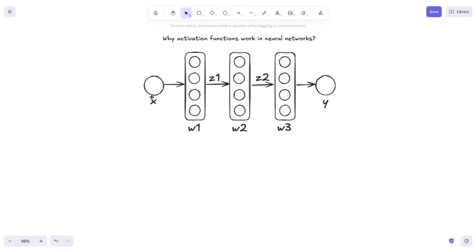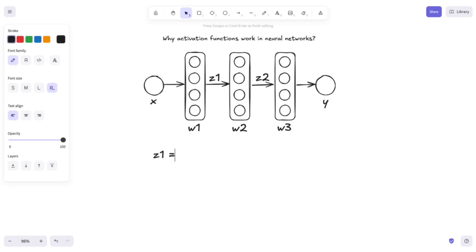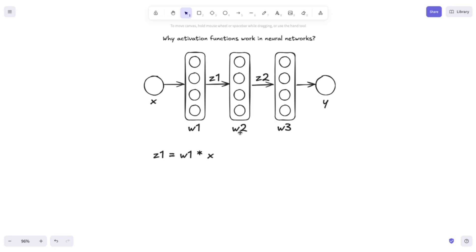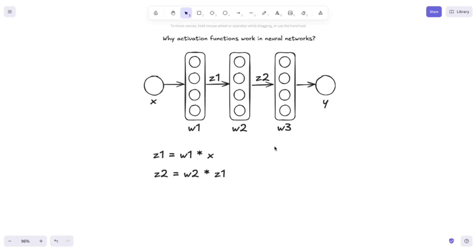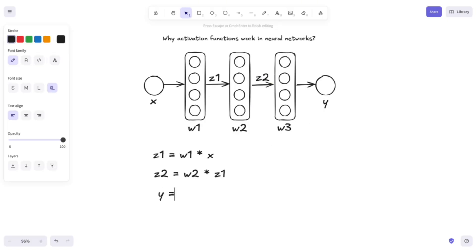We have our input x here, and the weight matrix W1. If we multiply x with W1, we obtain z1 — so z1 is equal to W1 multiplied by x. Then we have the weight matrix W2, which we multiply with z1, and if we do that we obtain z2 — so z2 is equal to W2 multiplied by z1. And finally, we have the weight matrix W3 which we multiply with z2 in order to obtain y. So our output y is equal to W3 multiplied by z2.